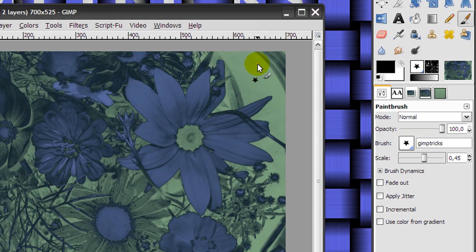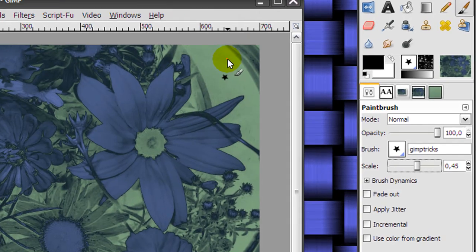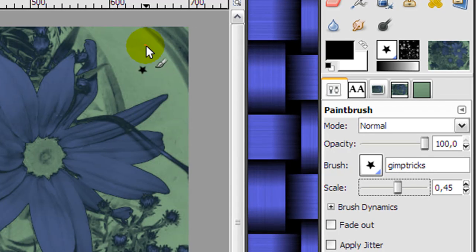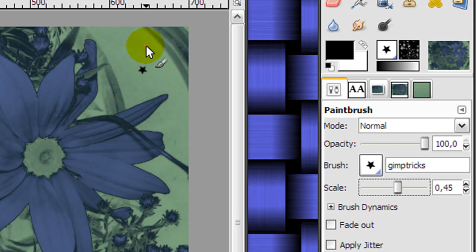Fortunately there is a handy shortkey and that's the bracket keys. The bracket keys are the ones next to the P. When you press the left bracket key, your brush will be smaller. When you press the right bracket key, your brush will grow bigger.